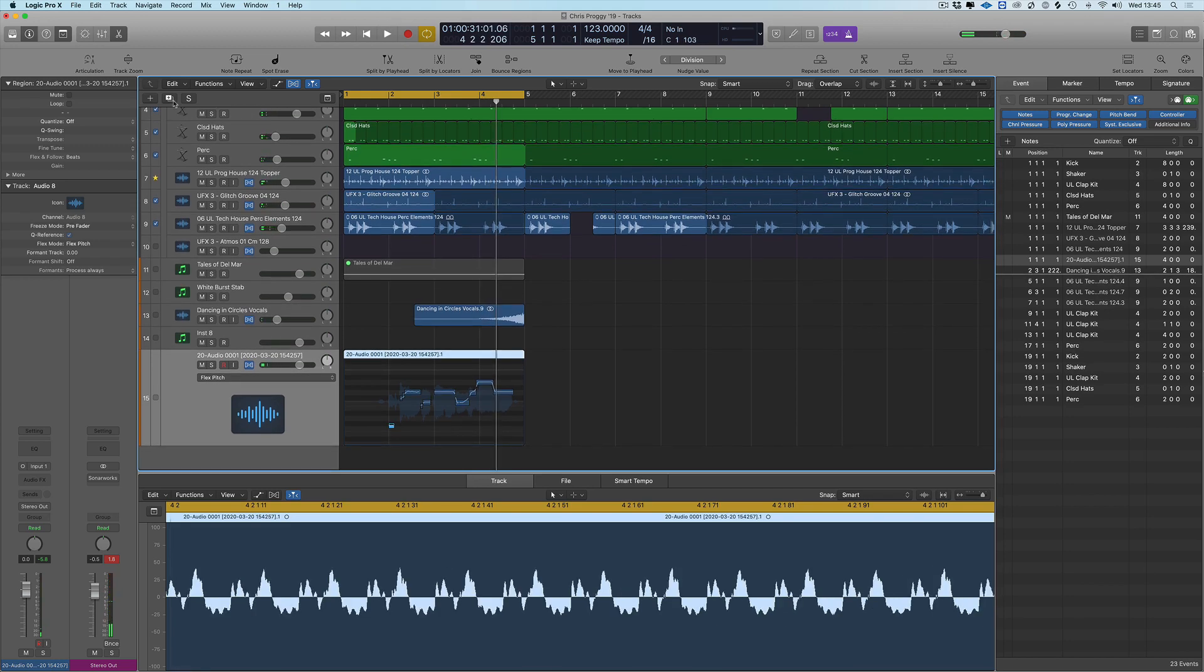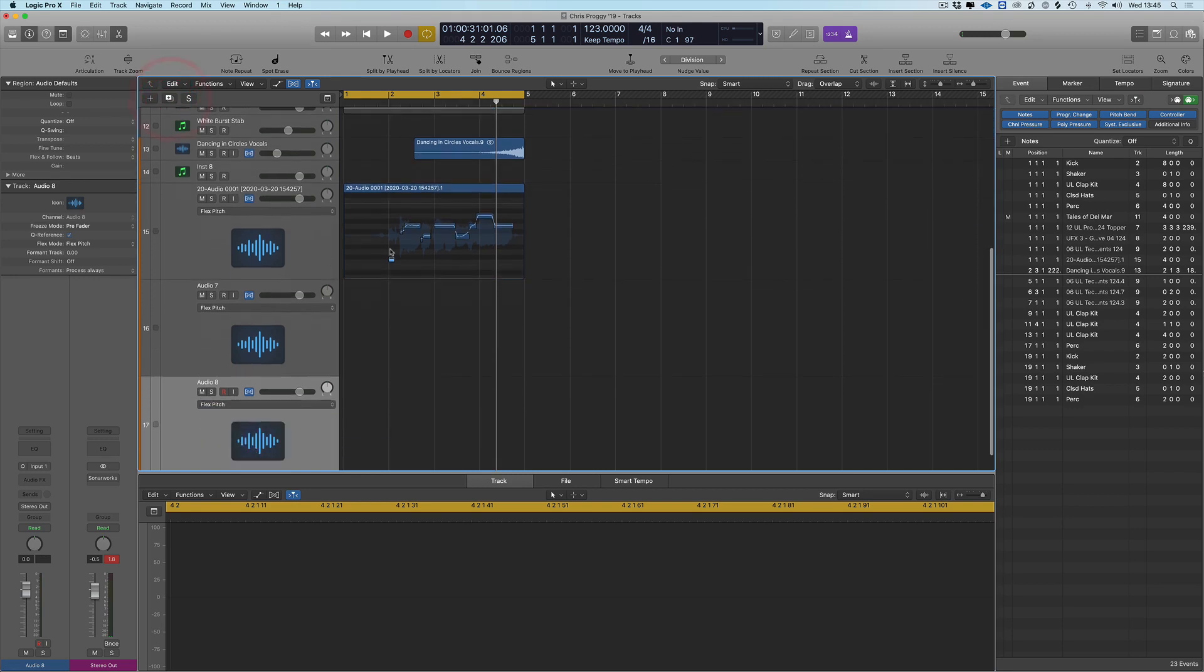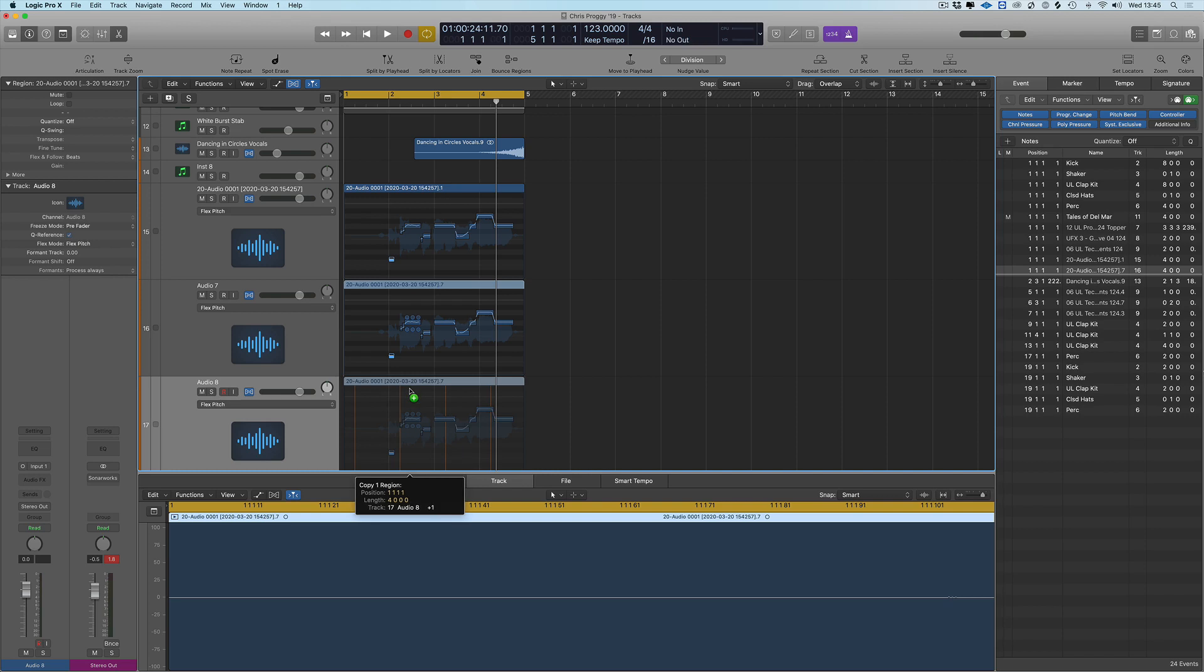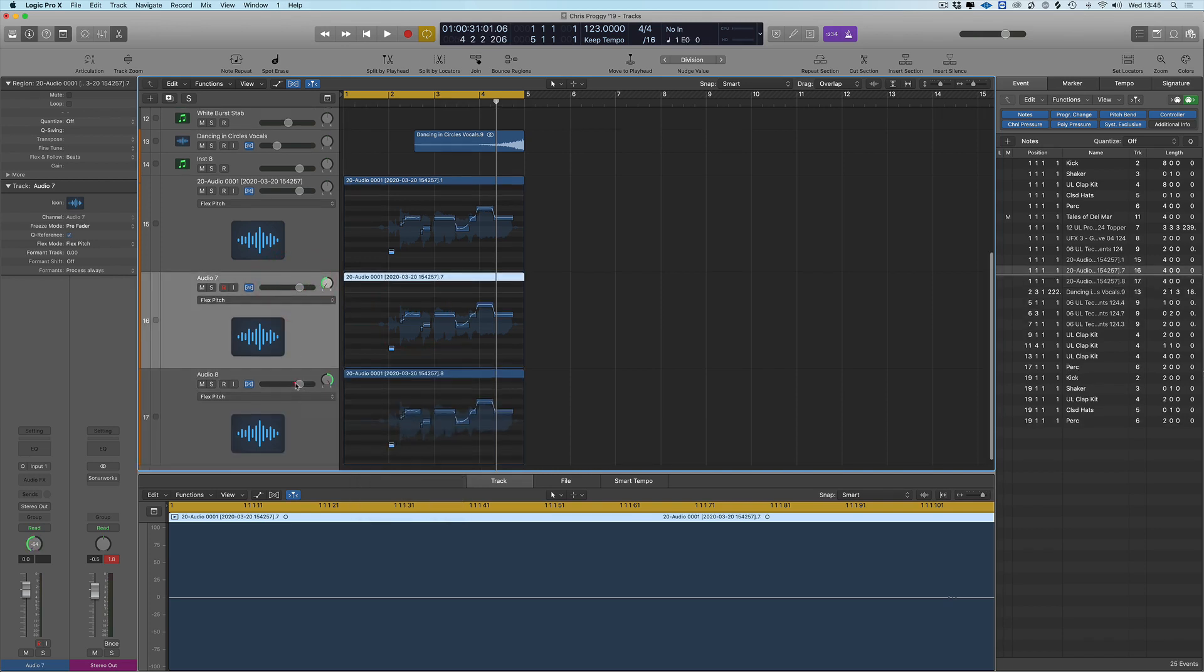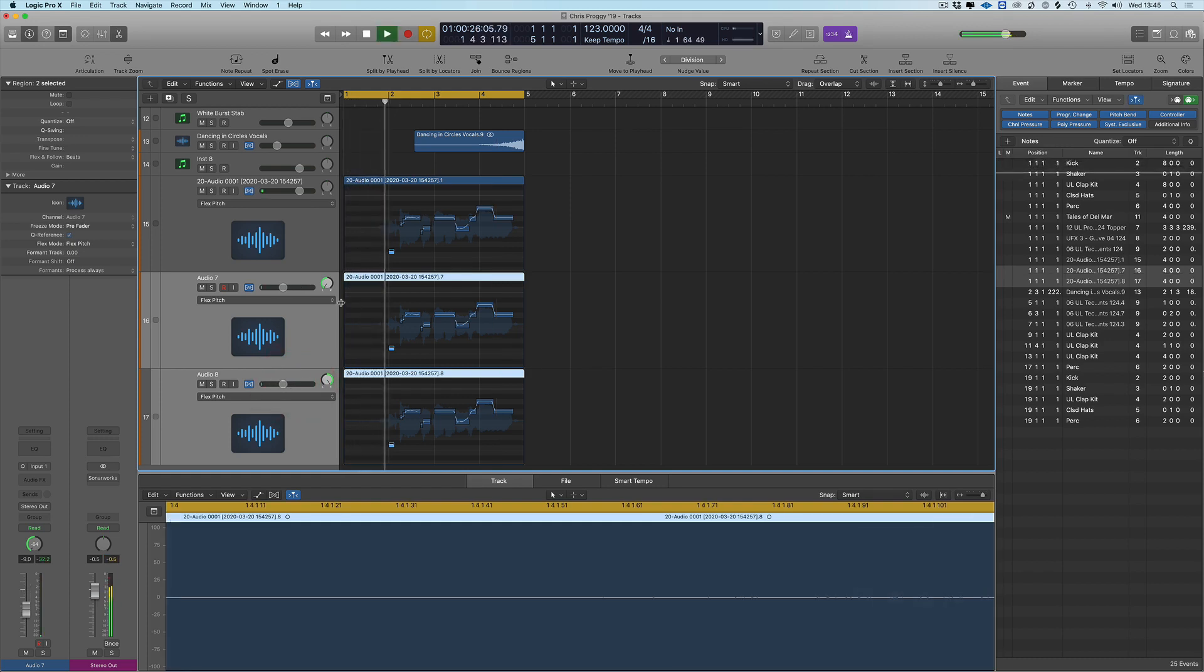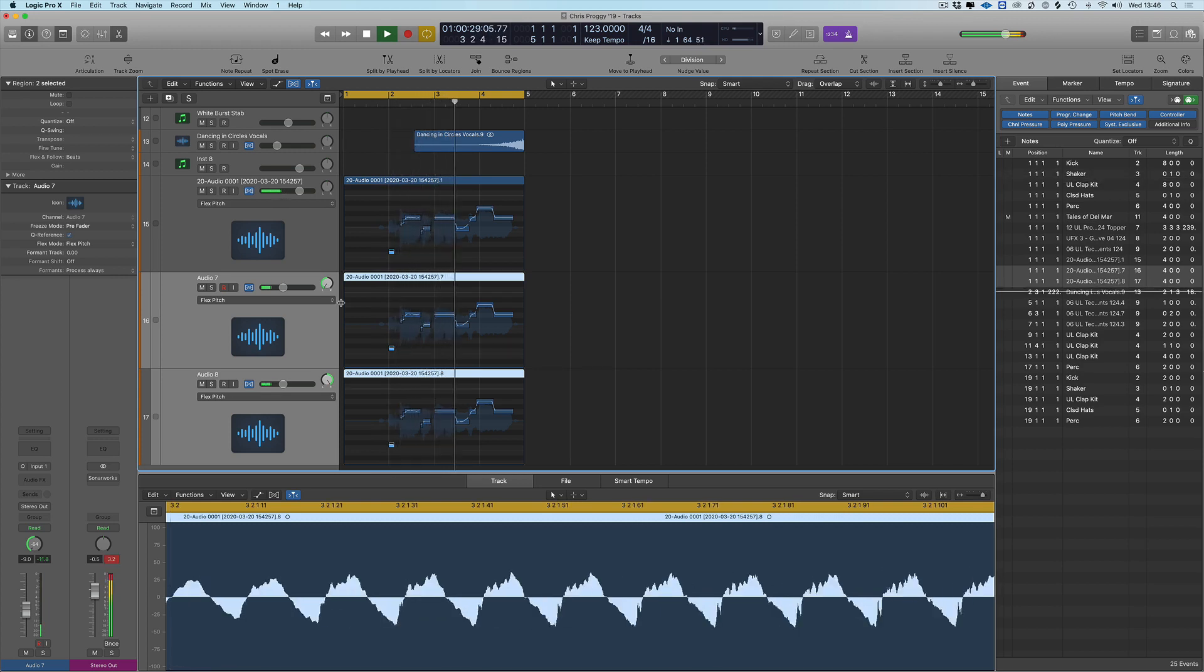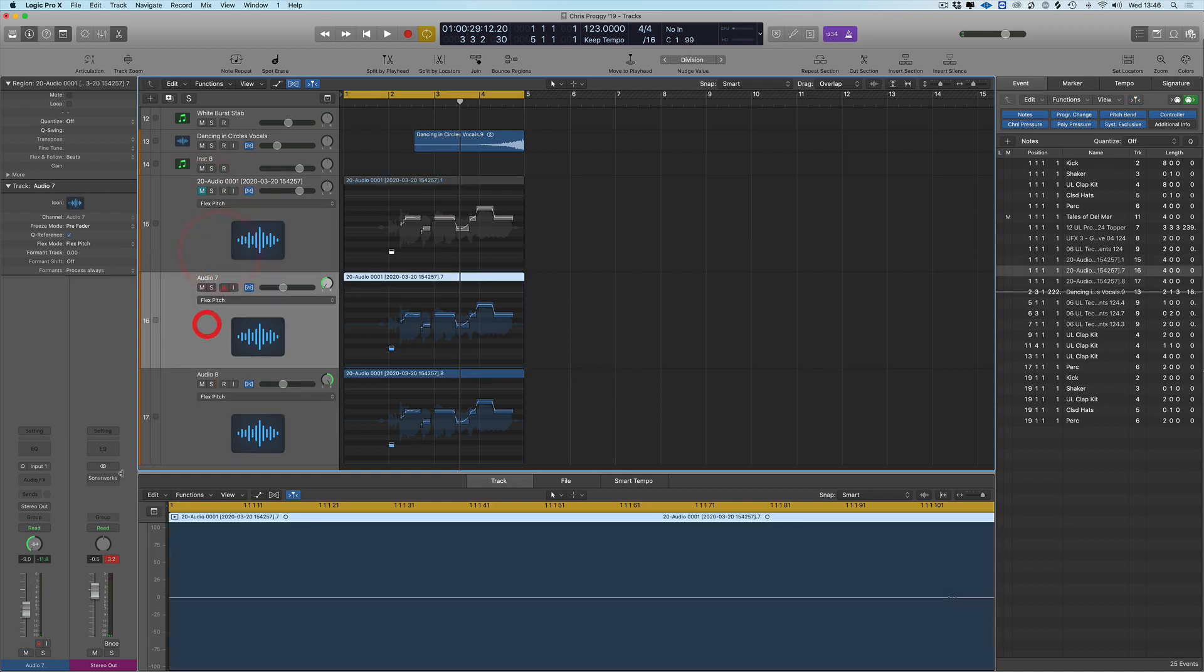So we're going to duplicate—I'm going to do two copies of this, one, two. We're going to pan one left, one right, and we're going to turn these two copies down a little bit.